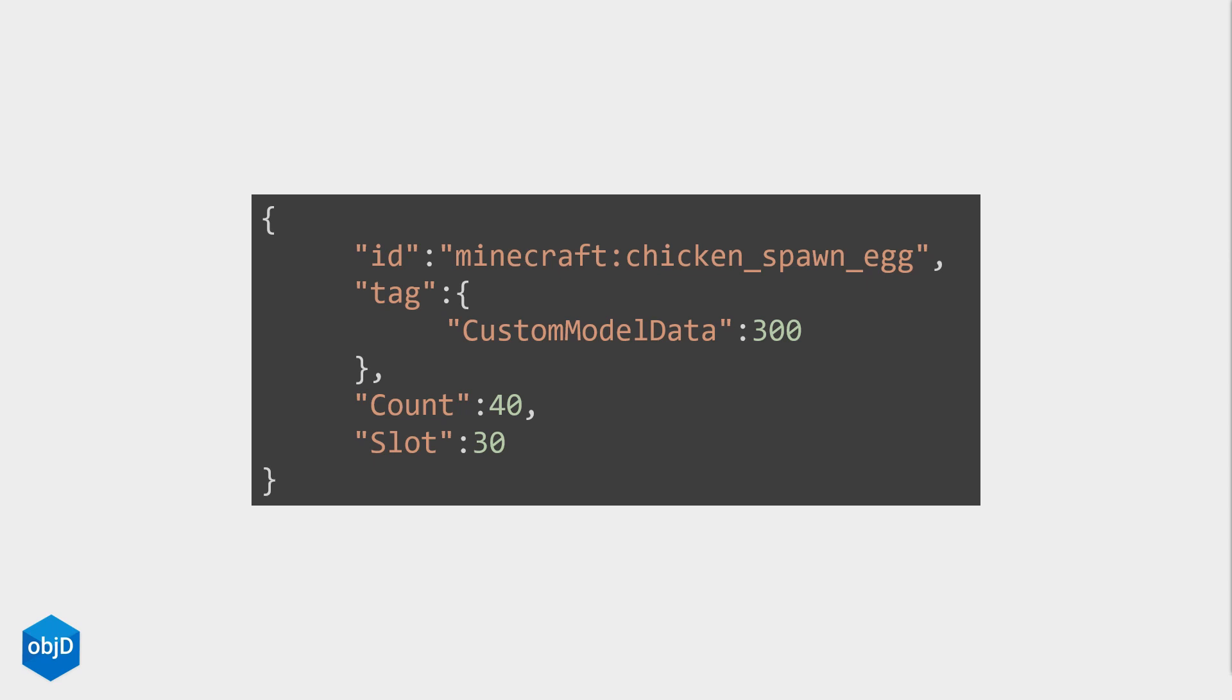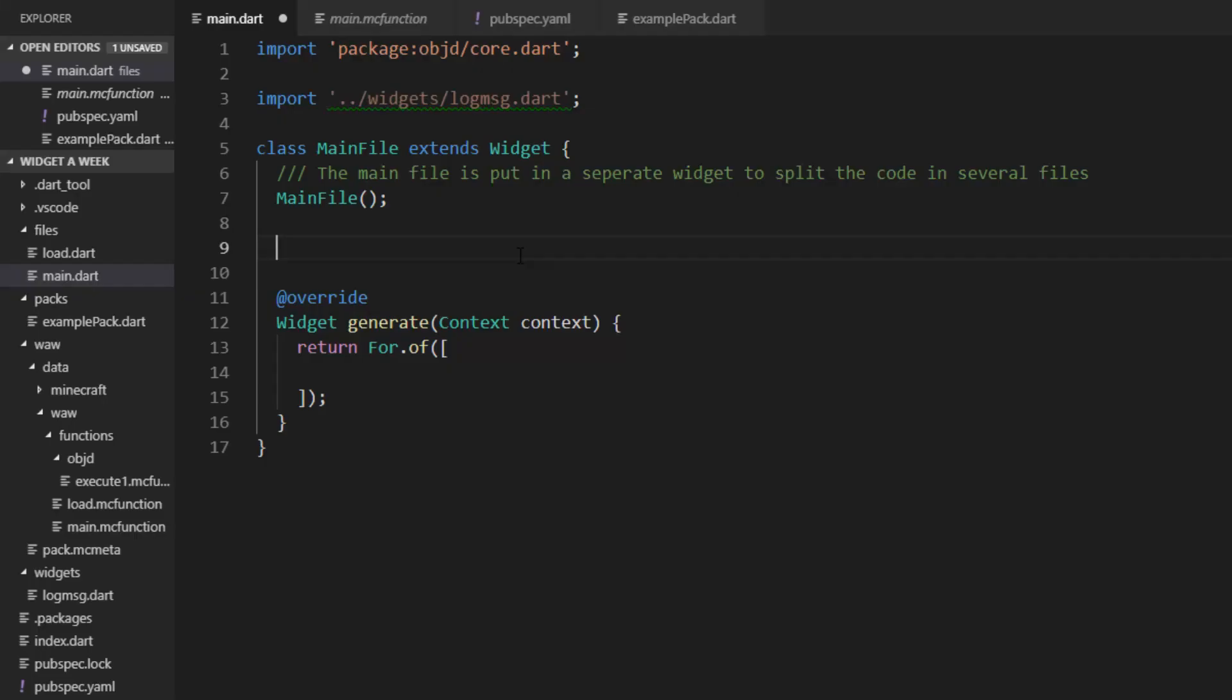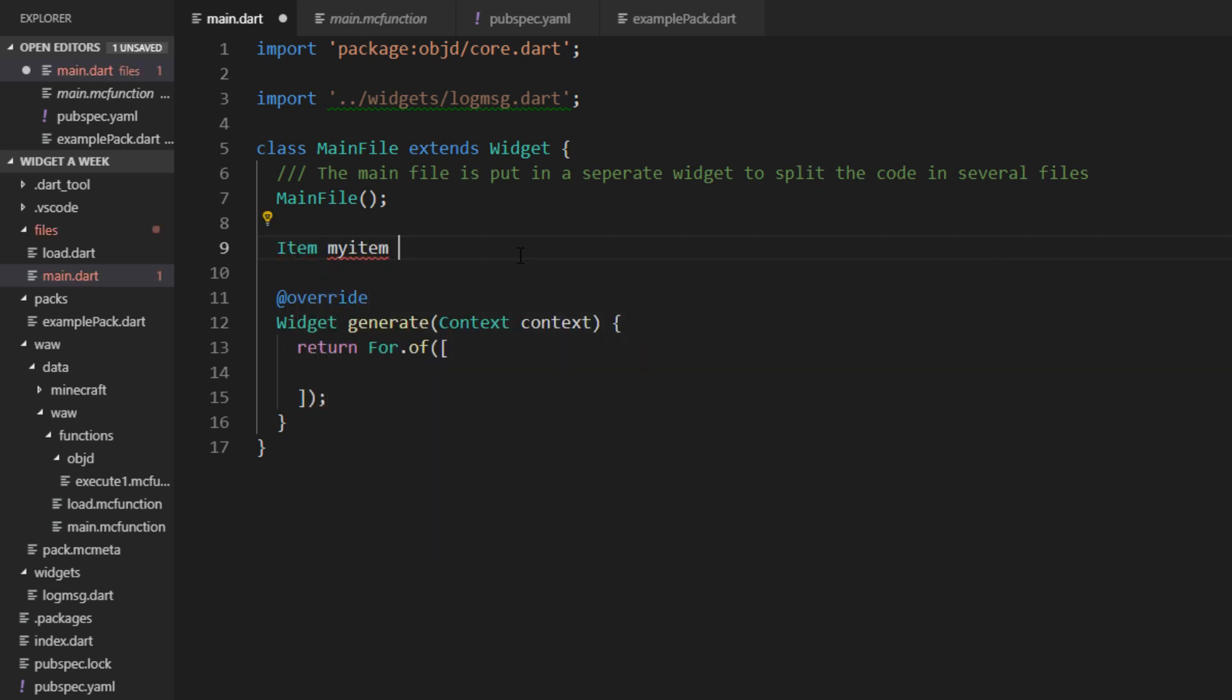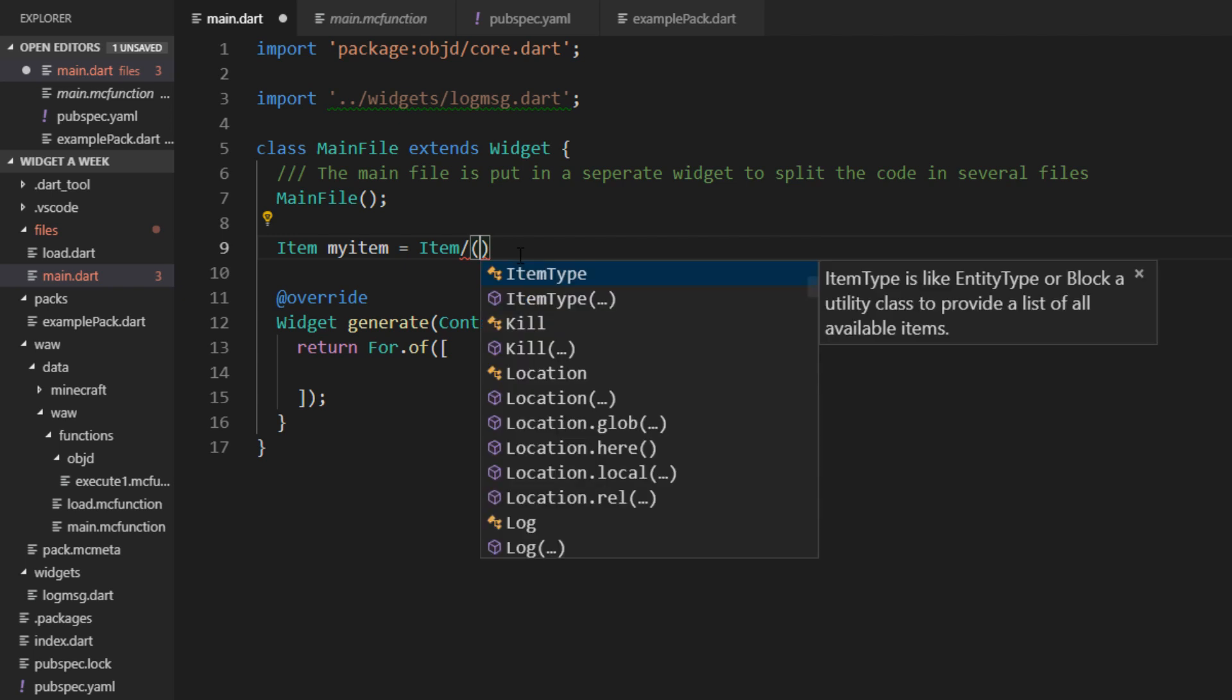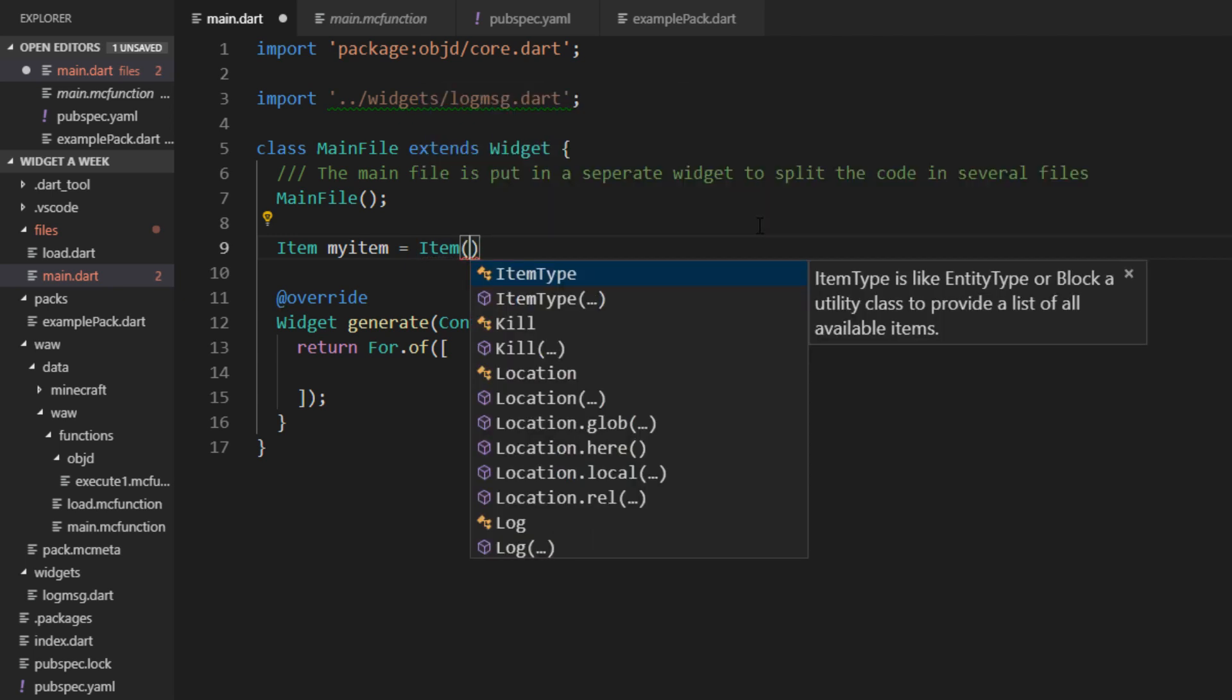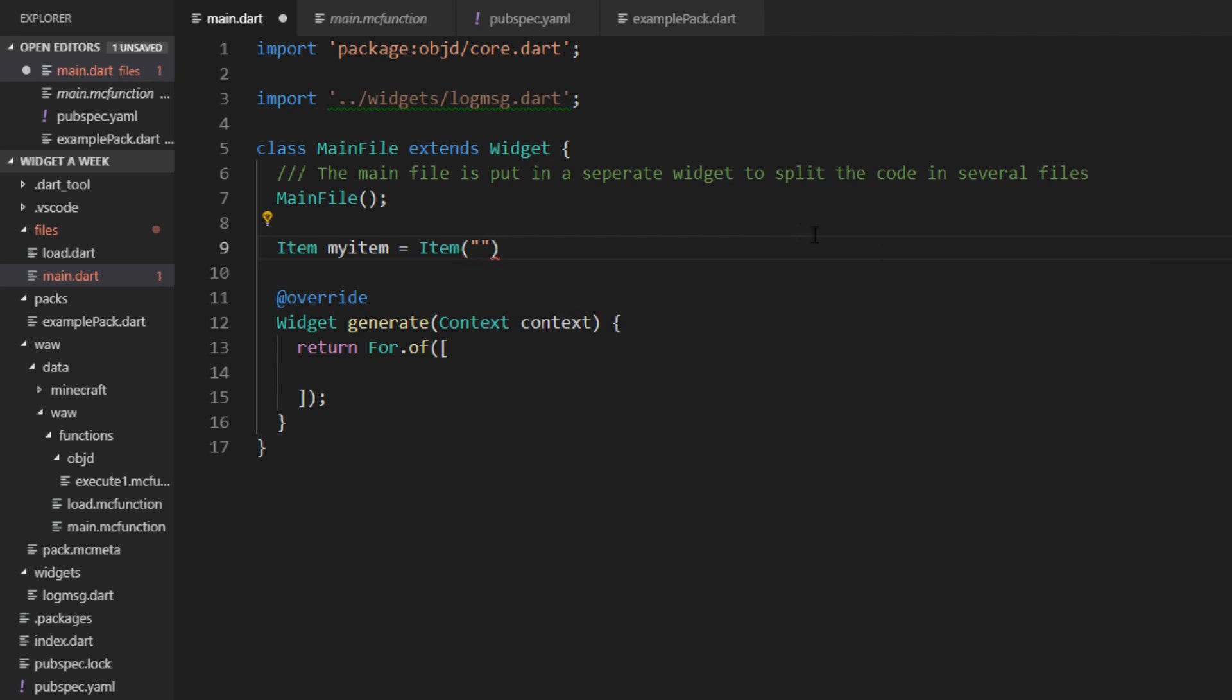So in ObjectD, the item provides a dot object that combines all the data such as properties and automatically fits the context. Let's save such an item in a variable. So we say item myItem equals a new item, and this item has a dynamic type here. That means you can just insert a string here with your item ID.